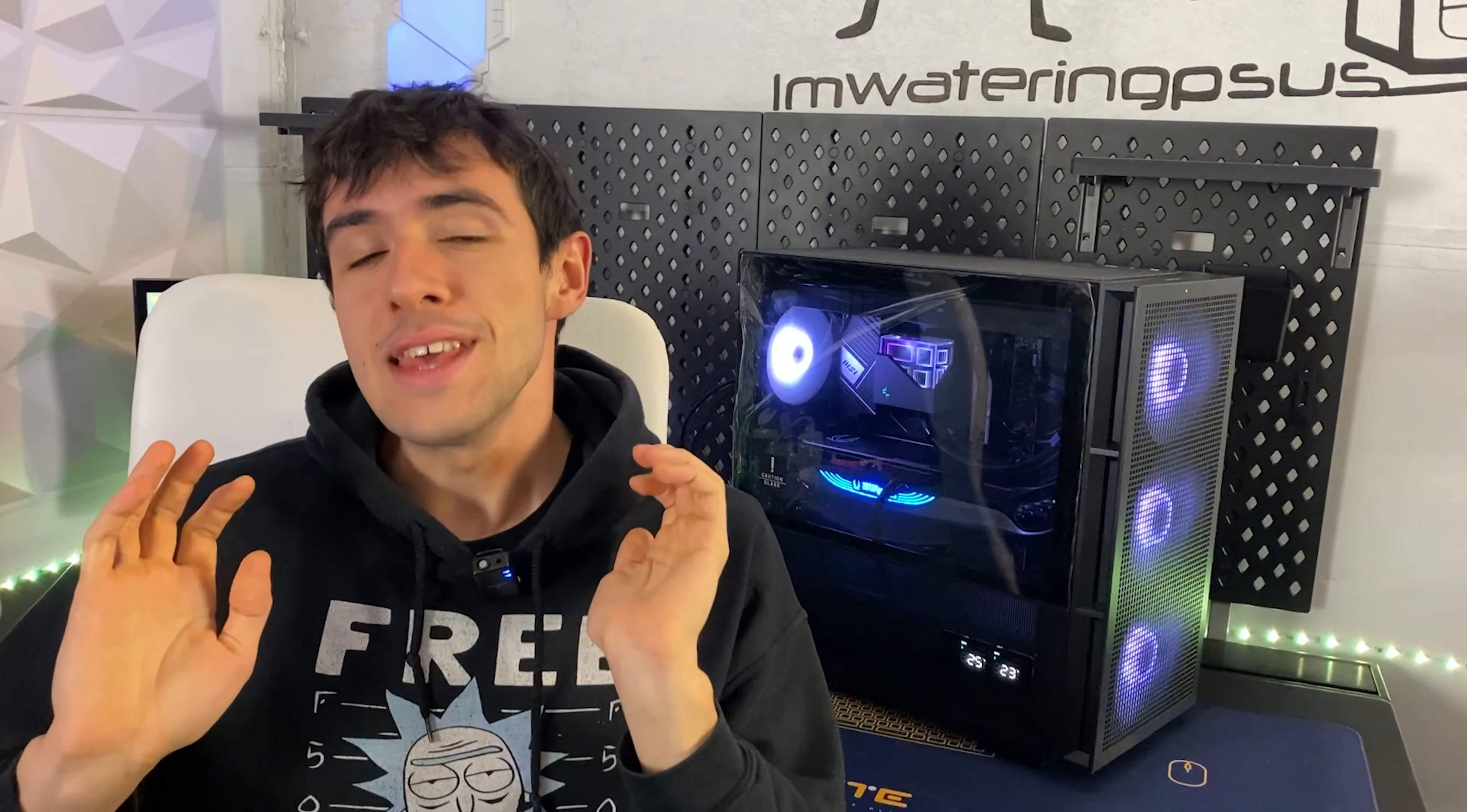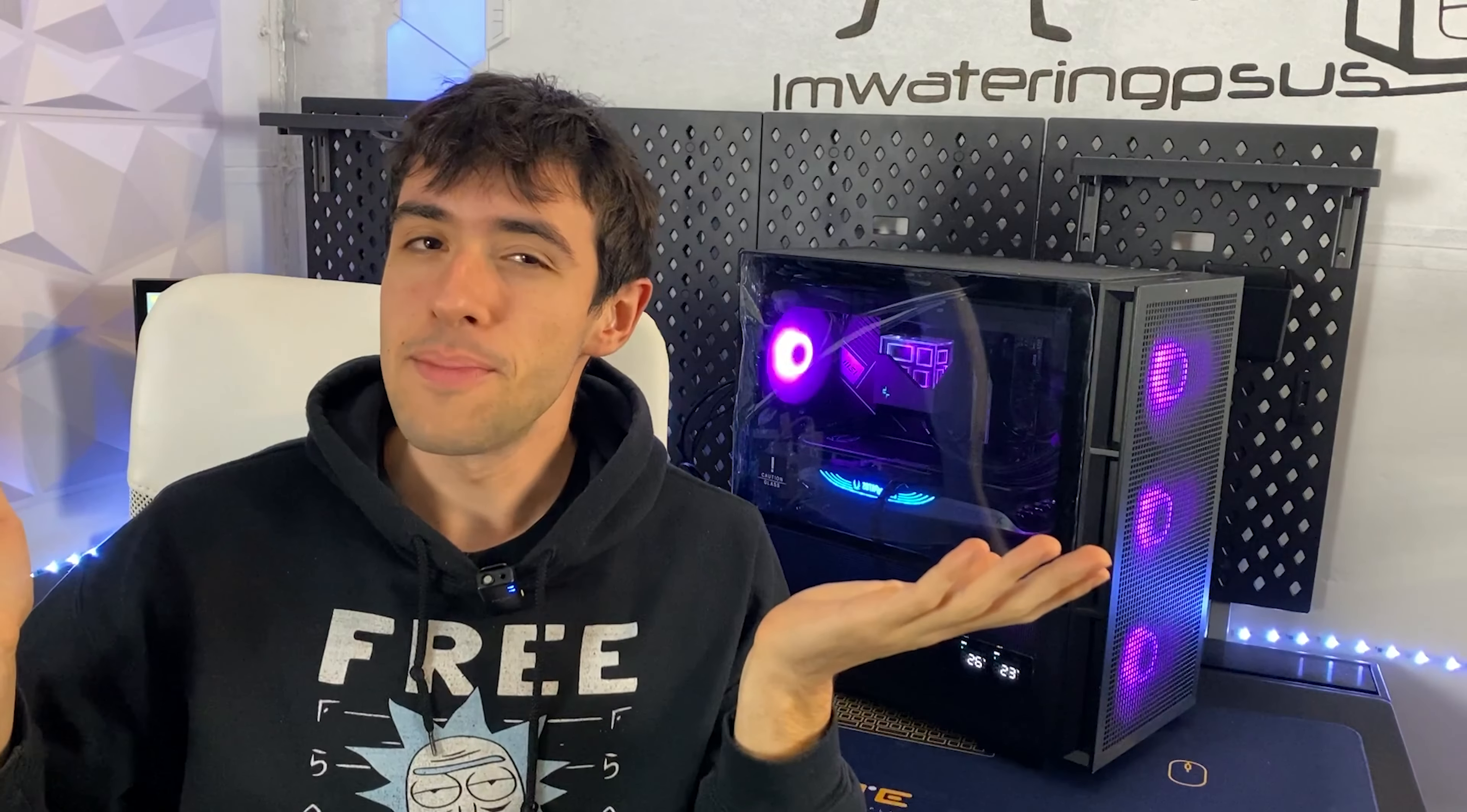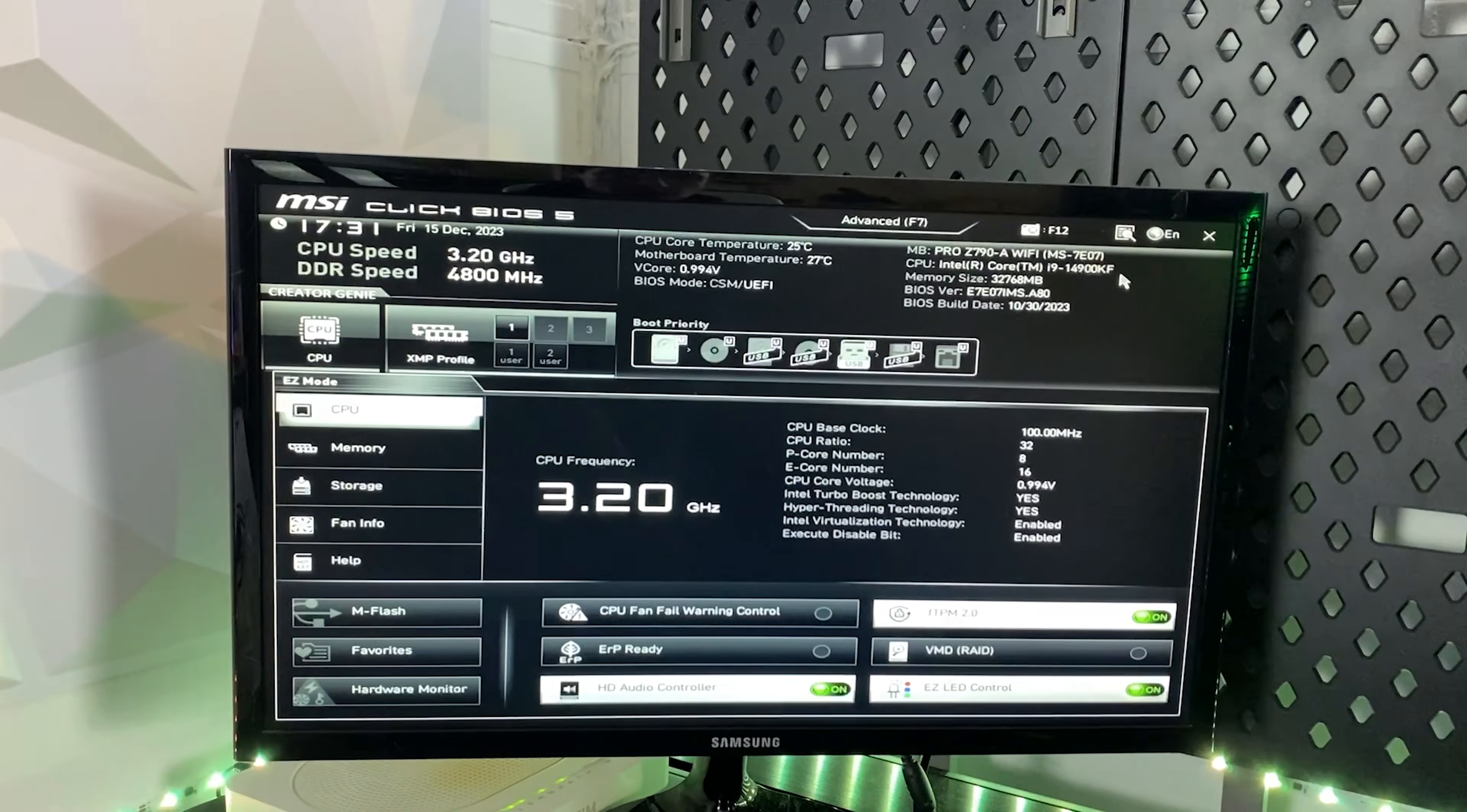So without further ado, let's head into the BIOS. However, before we do that, please promise me one thing. If this tutorial ends up helping you, drop a like and subscribe to support the channel. You might also like the builds I feature here. So with that said, let's go into the BIOS.